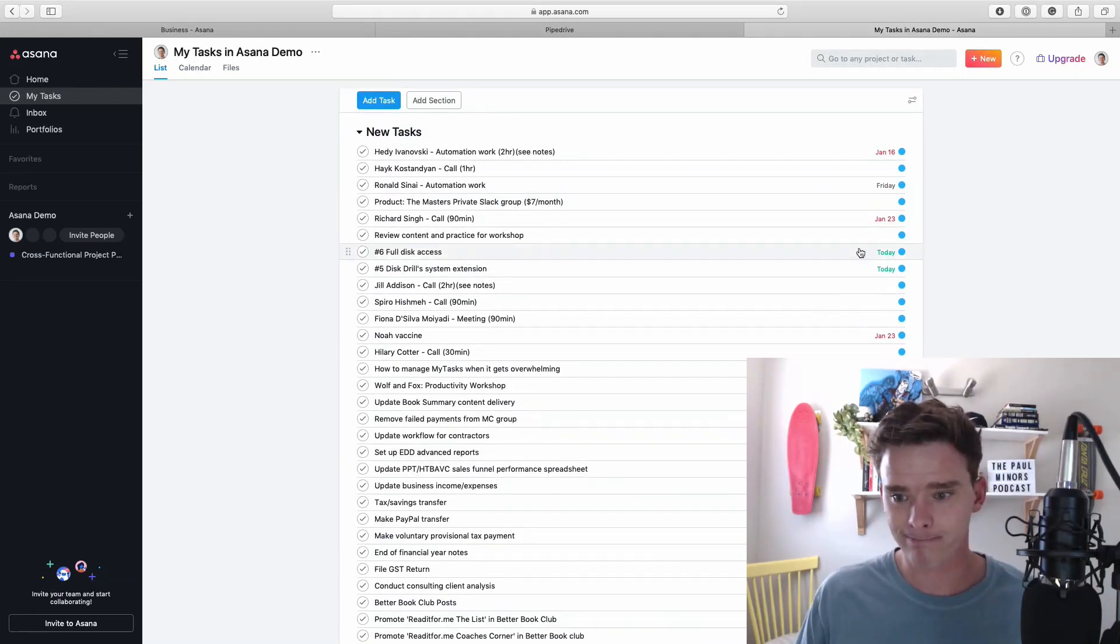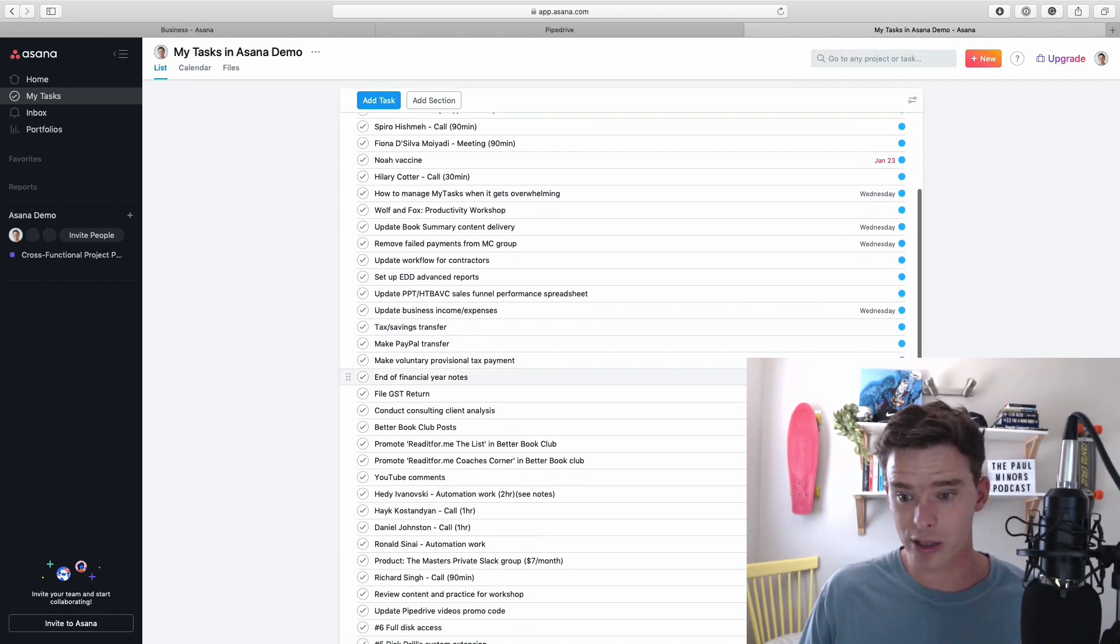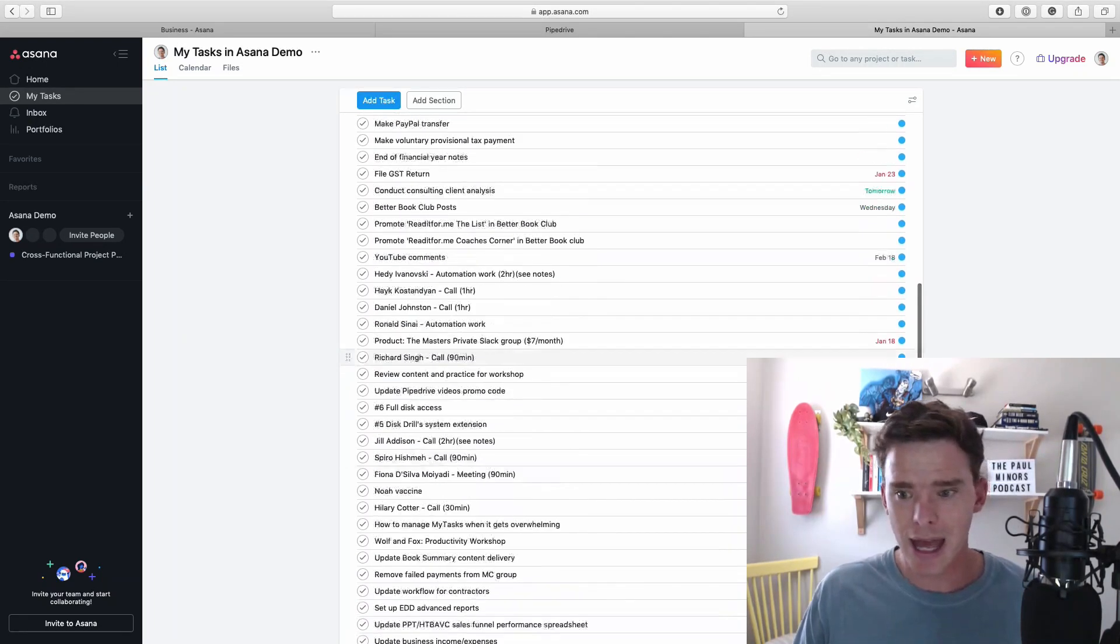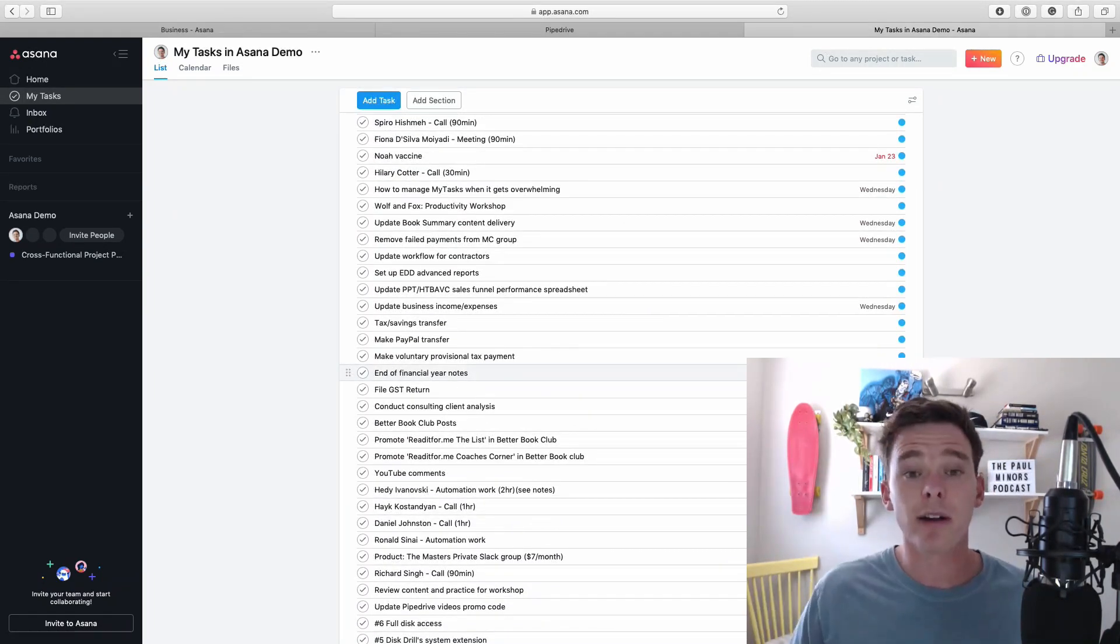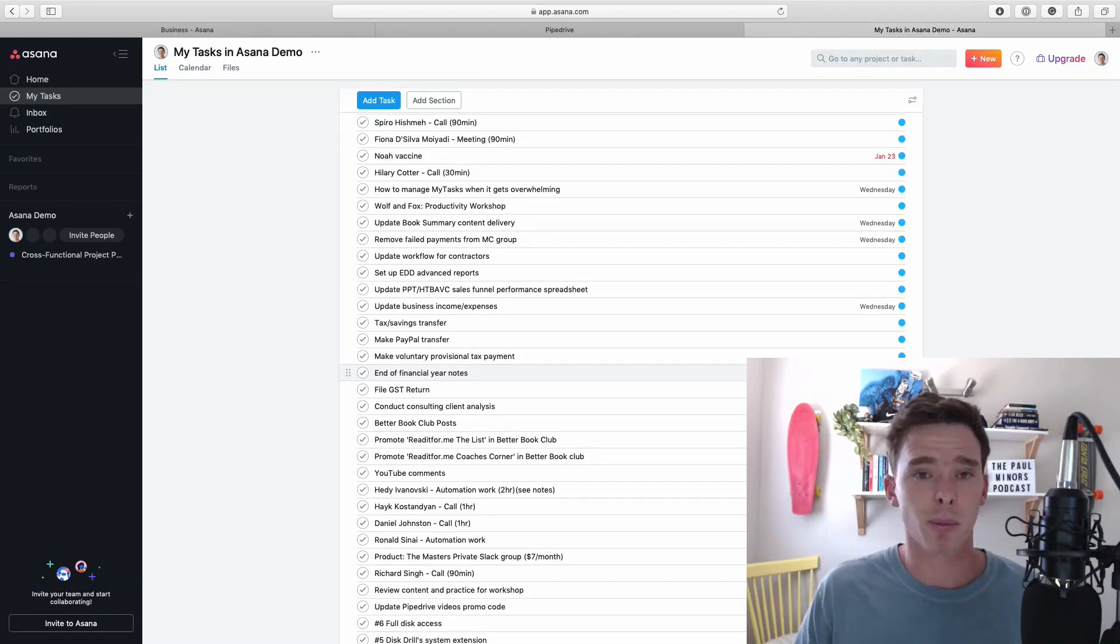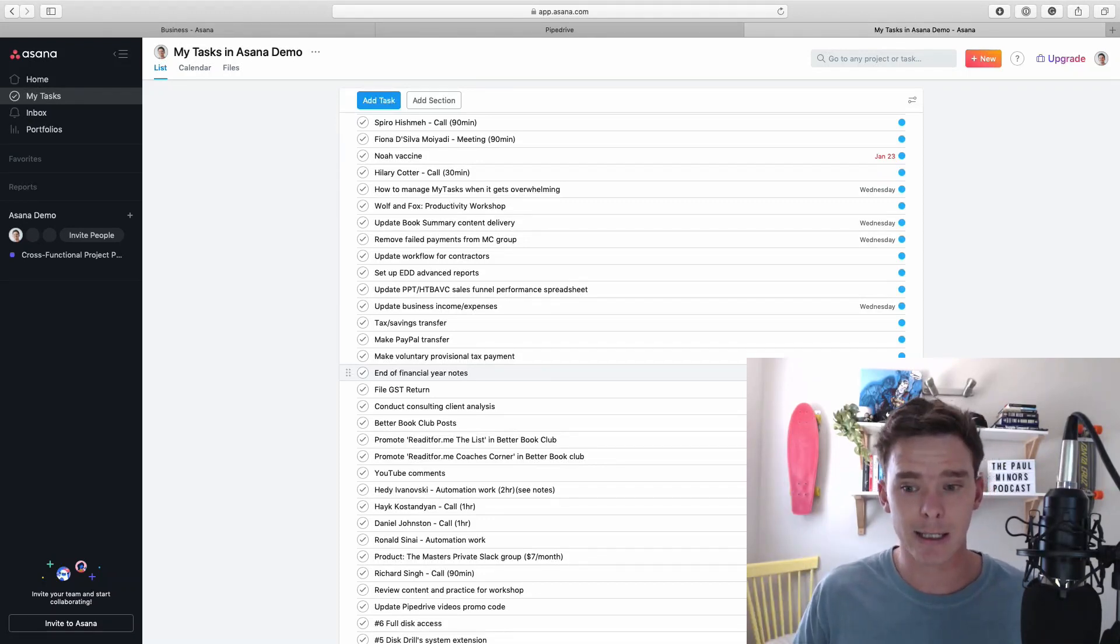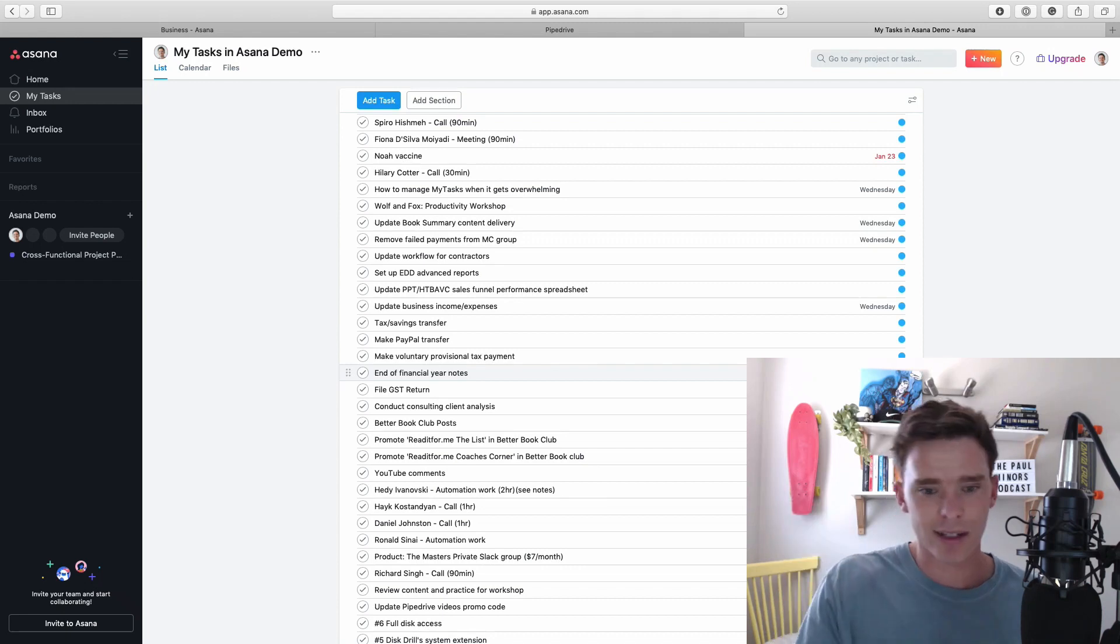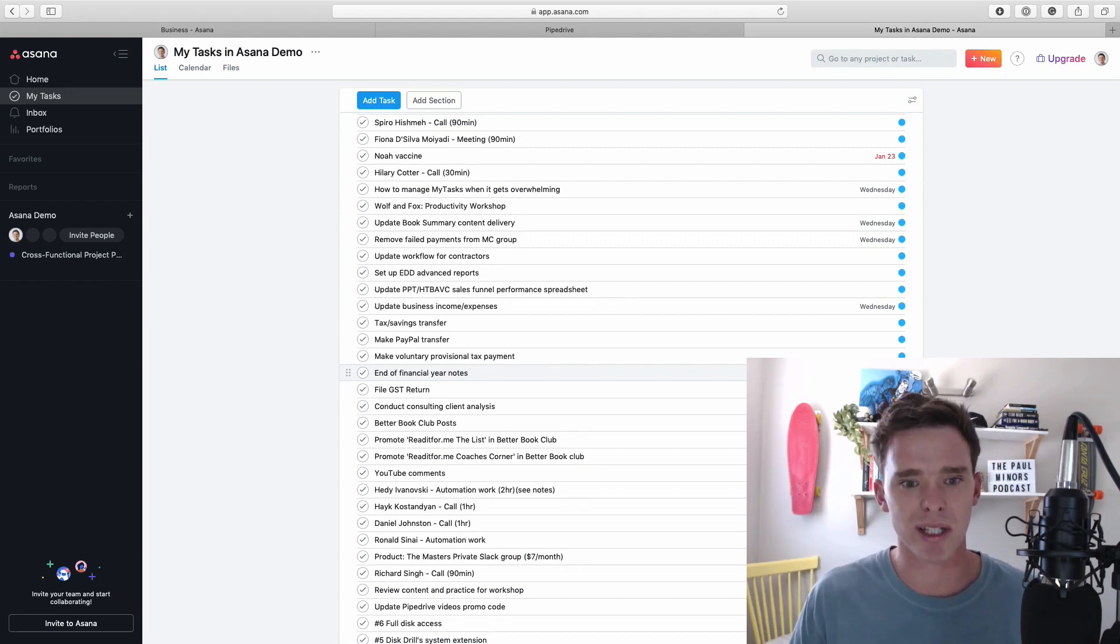A lot of them are due maybe today or this week. Some are overdue. Some are due later next month and really just looking at this one long list it's very hard to prioritize our tasks and plan our time just looking at this and so maybe this is a view that you're used to seeing and so let me show you how we can start to tidy this up.